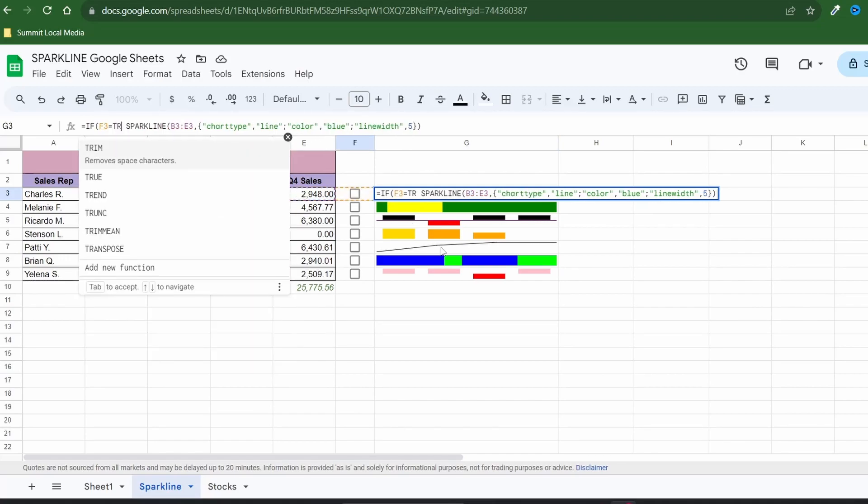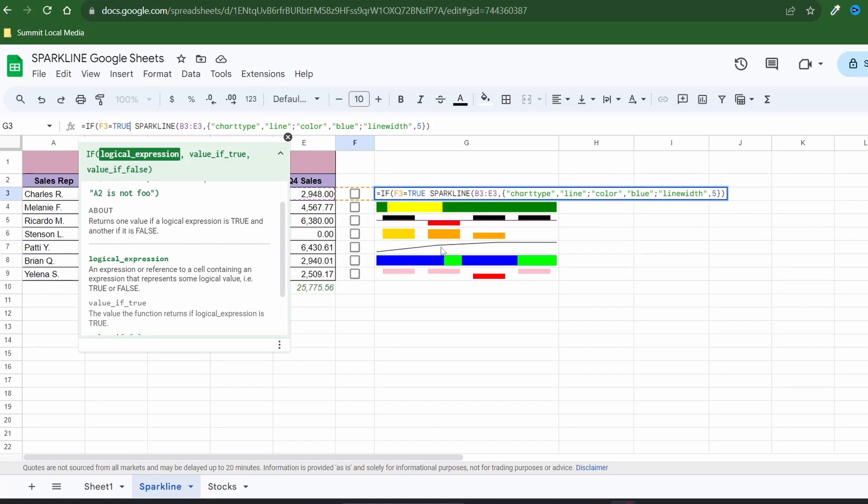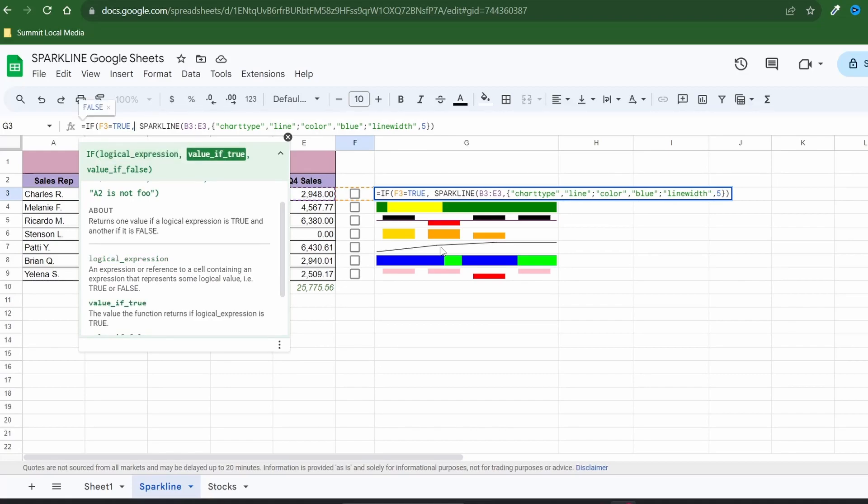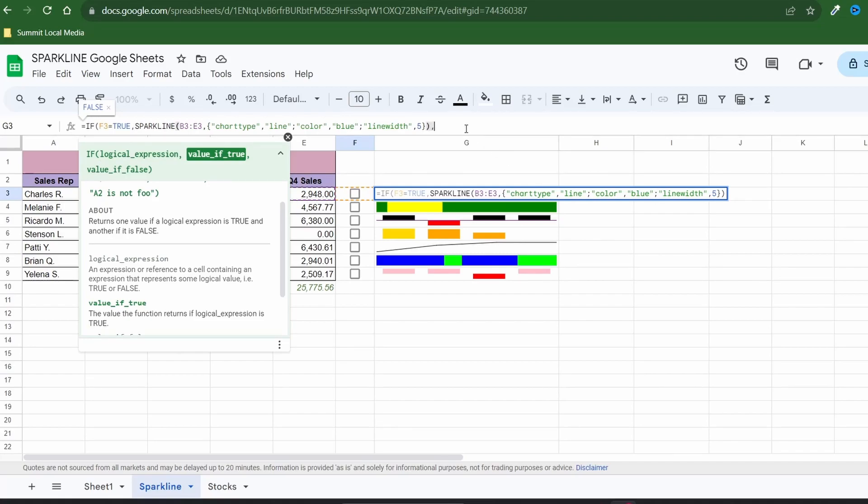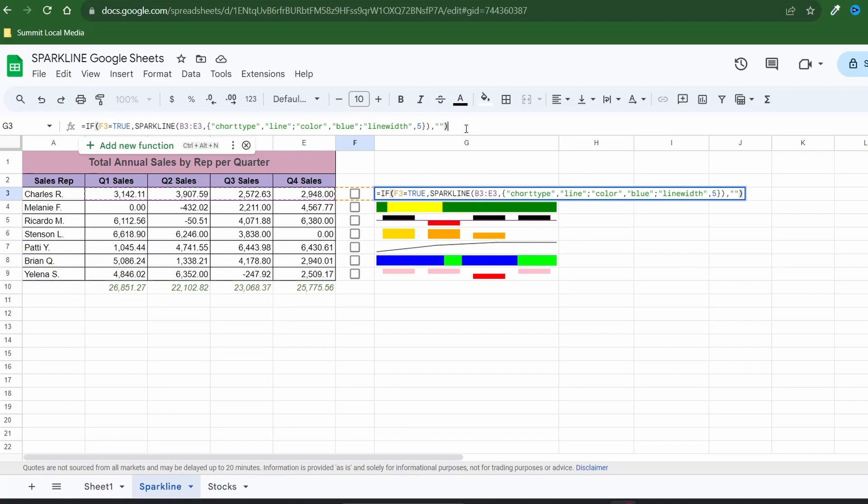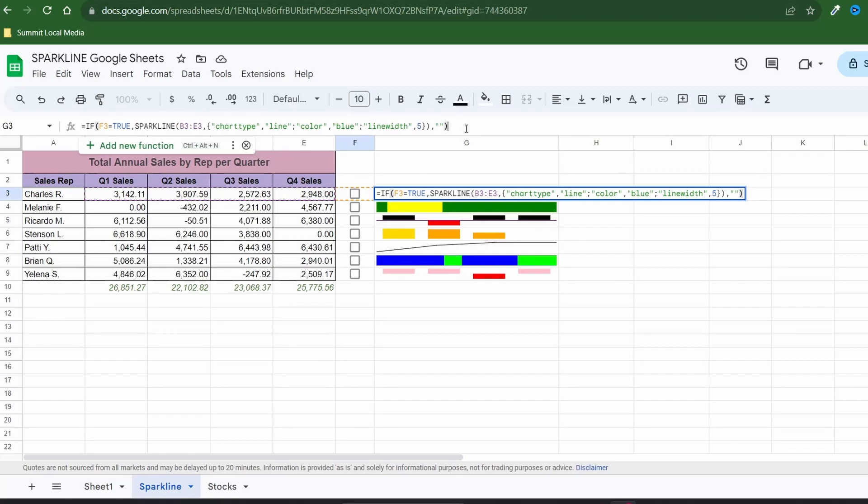In other words is it checked? If it is true the second argument is your existing sparkline formula. The last argument if the checkbox is false or unchecked will display a blank cell represented by the double quotes. End your if function with the close parenthesis and hit enter.